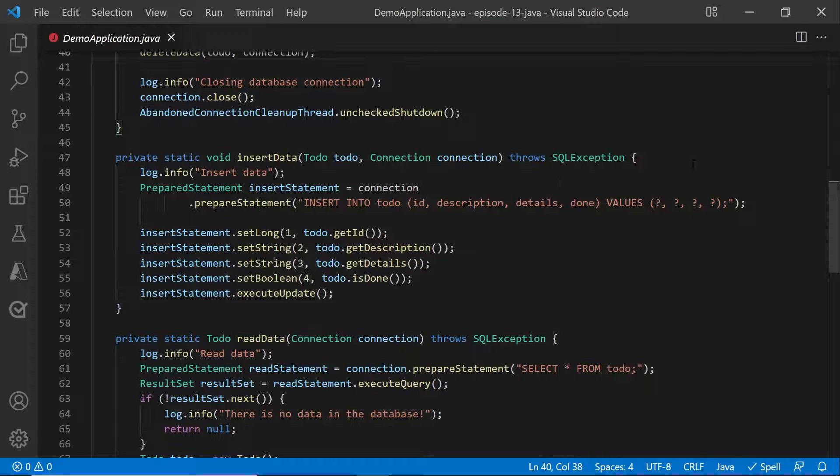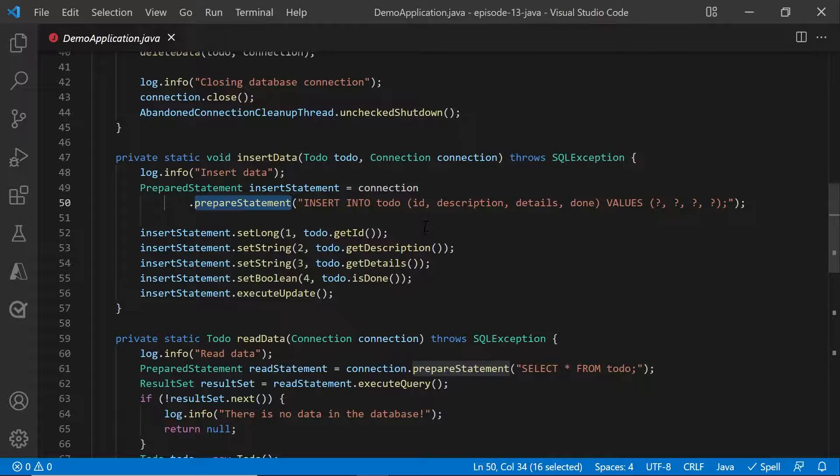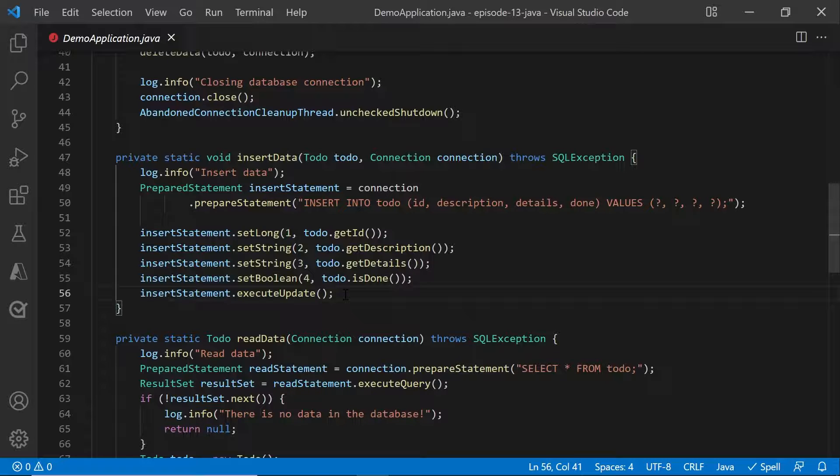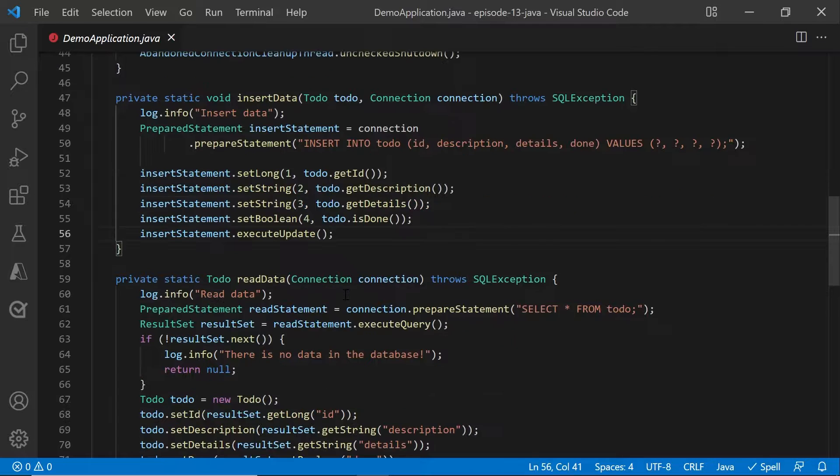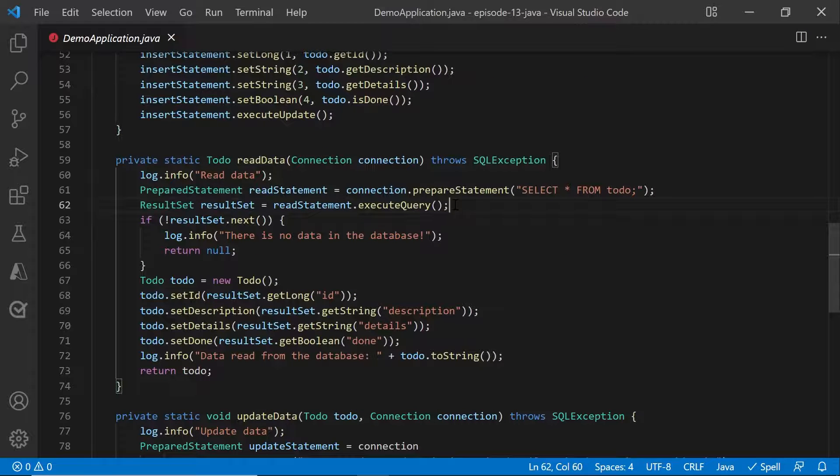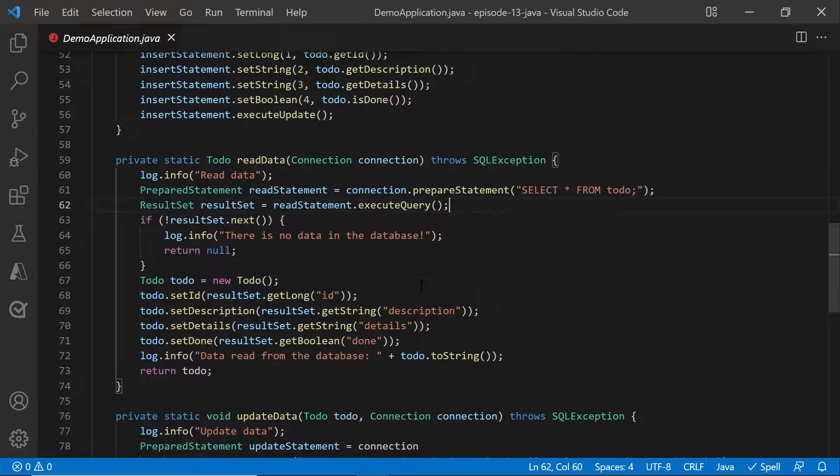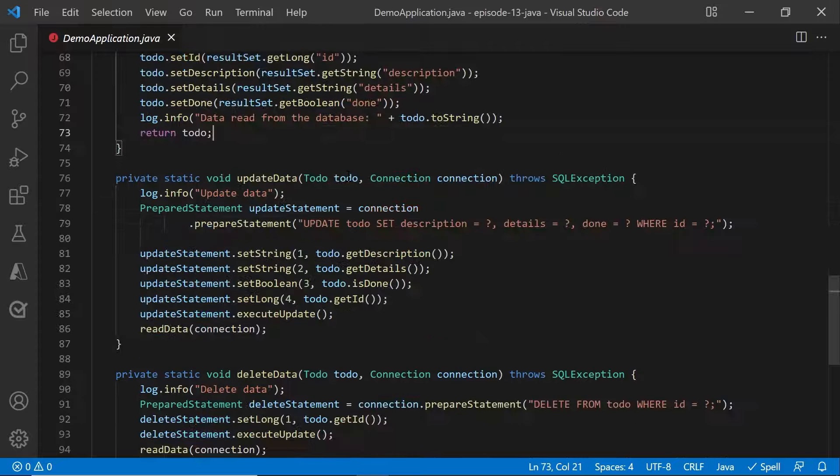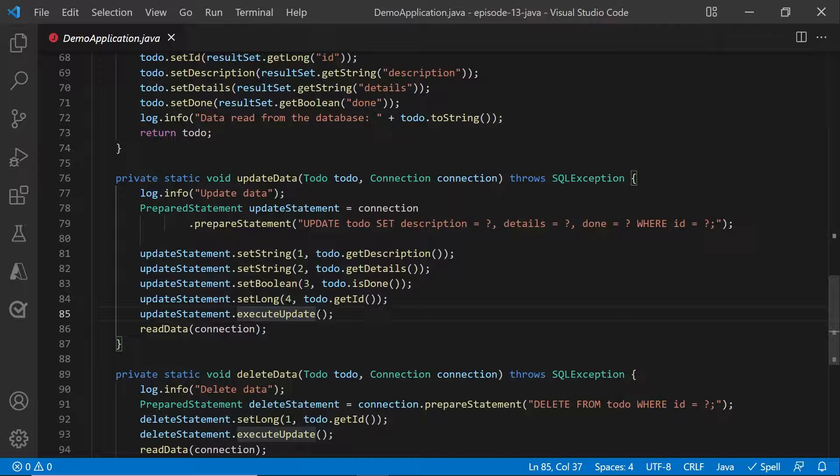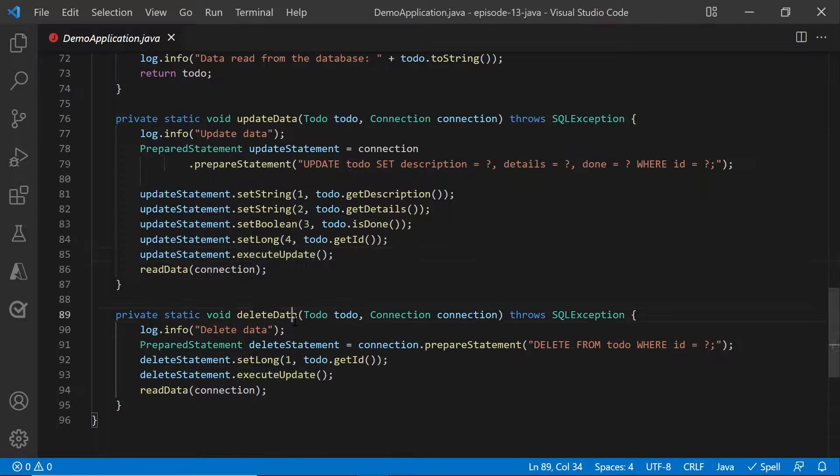So for insert, you just create a prepared statement, set the parameters, and then do an execute update. For reading data, however, you will probably need to use an execute query, and get the result set, and print it afterwards. Update data is similar to insert data, where you will use the same execute update, and the same with delete as well.